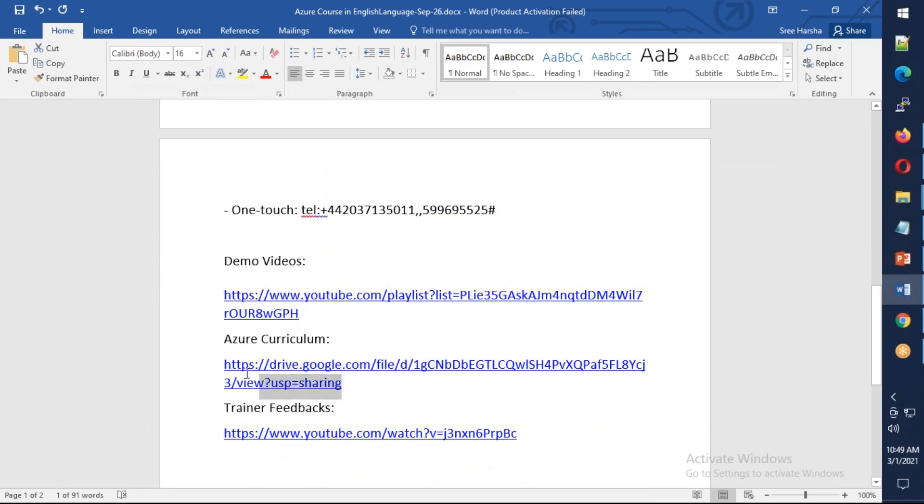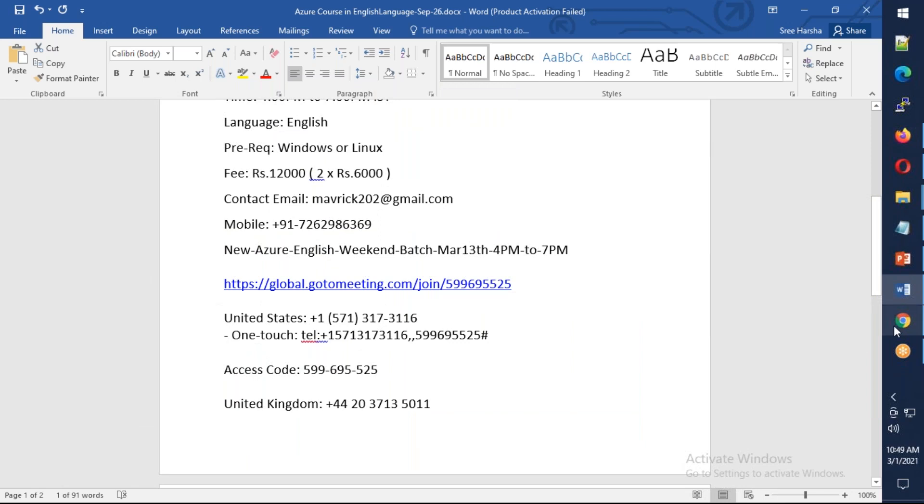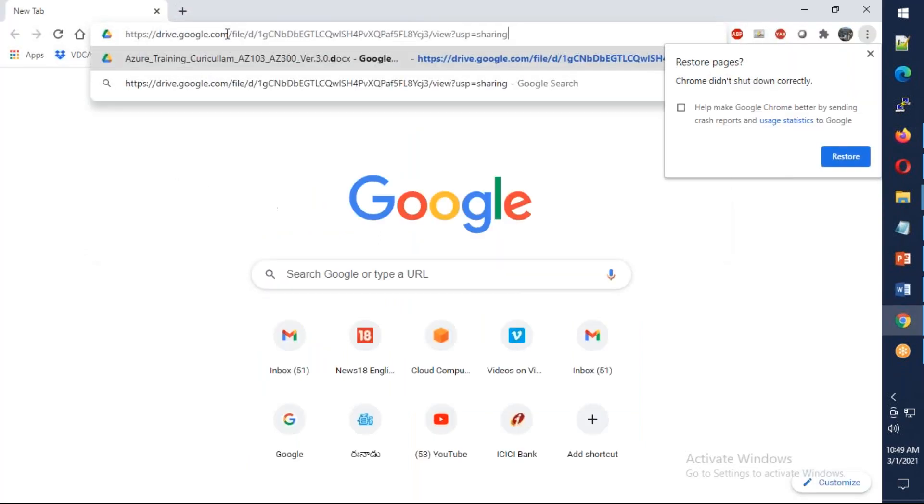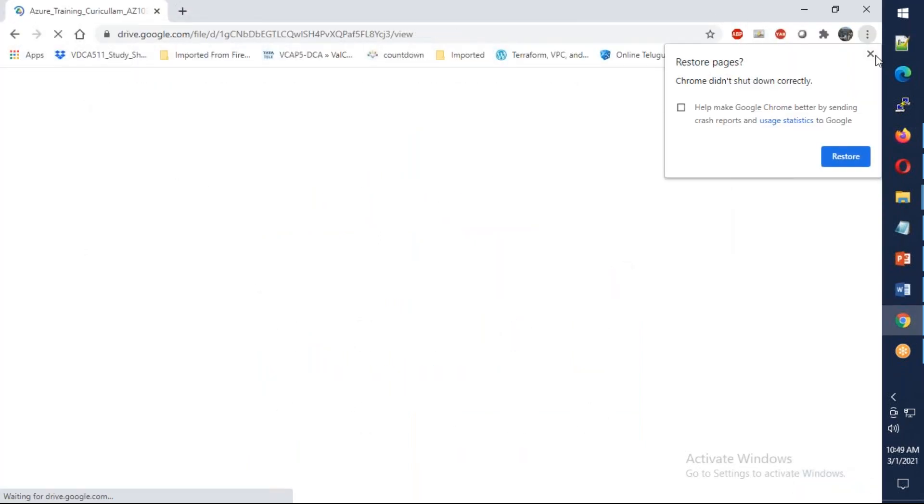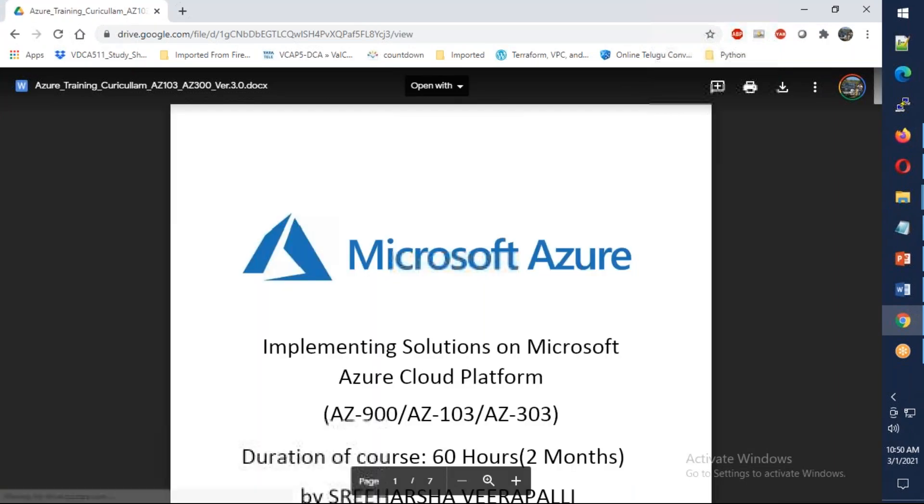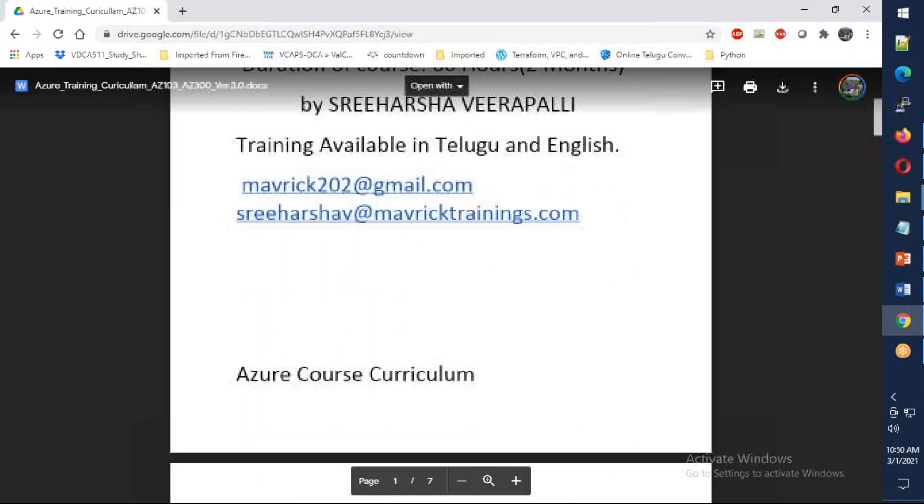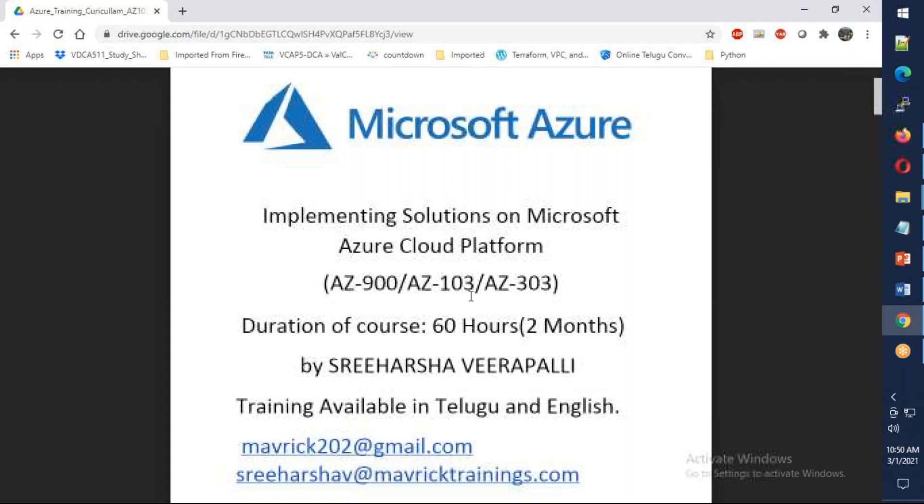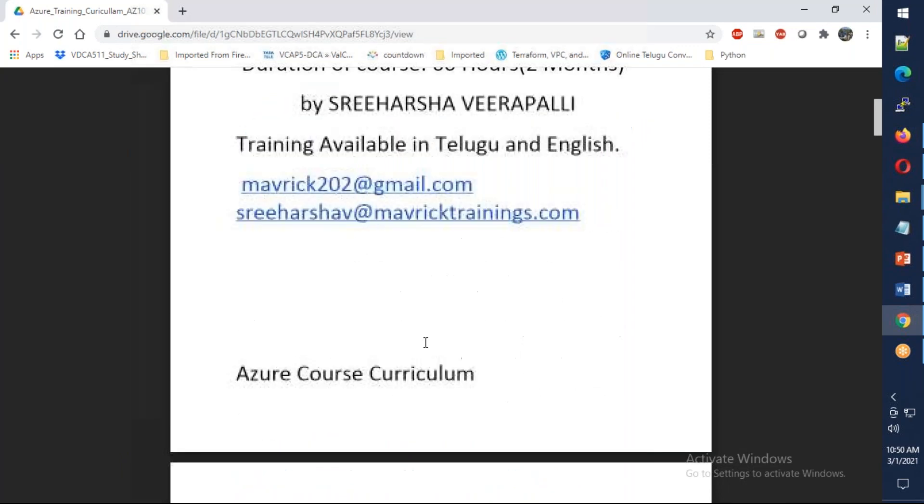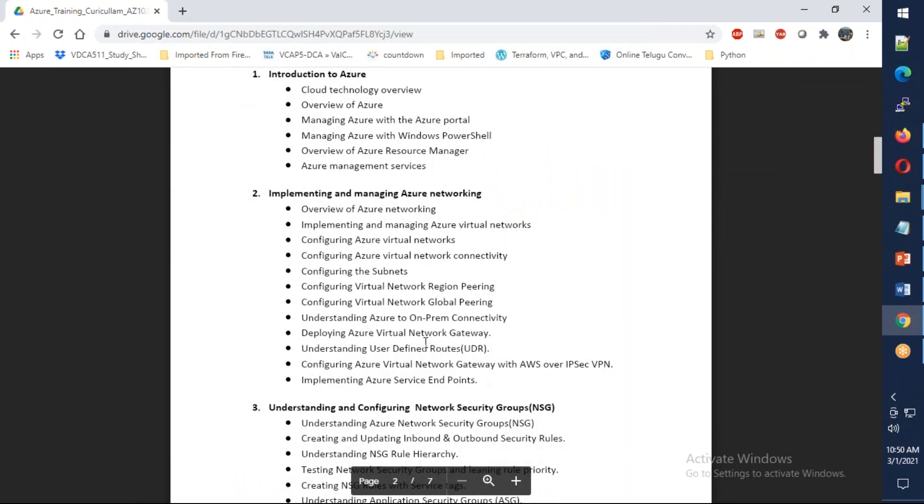Let's see the syllabus. I'm going to share the curriculum. As you can see, this needs to be edited actually - this is 104, it's not 103 anymore. The expectation is 10 weekends, it'll be two and a half months, more than 60 hours, most probably 65 to 70.